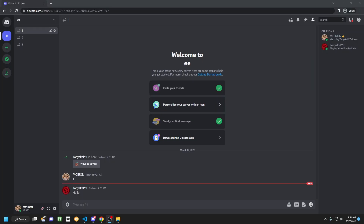Hey guys, TonySkillYT here, and in today's video I'm going to be demonstrating how to use my AI script for a Discord account, which is like an AI chatbot. So let's get started.